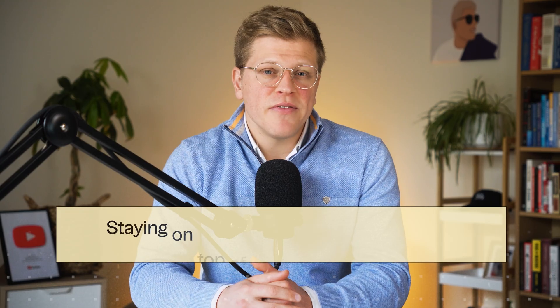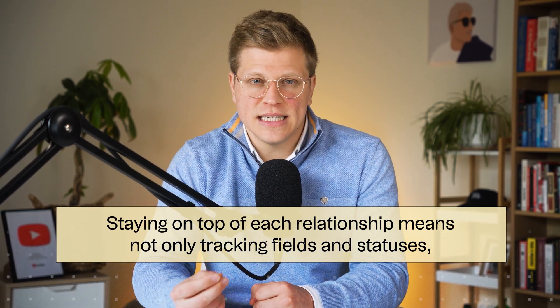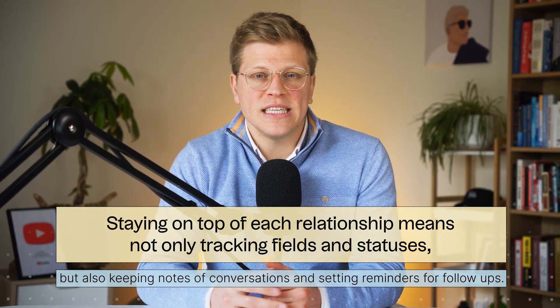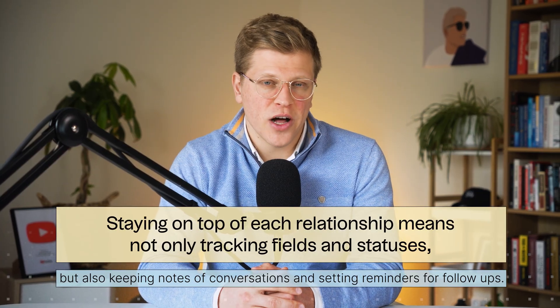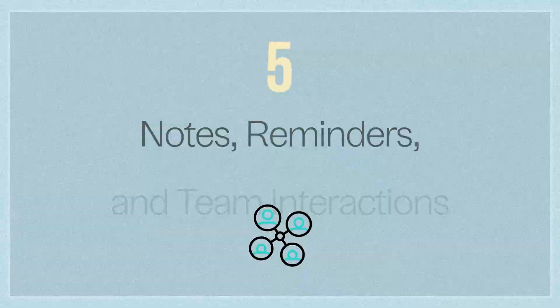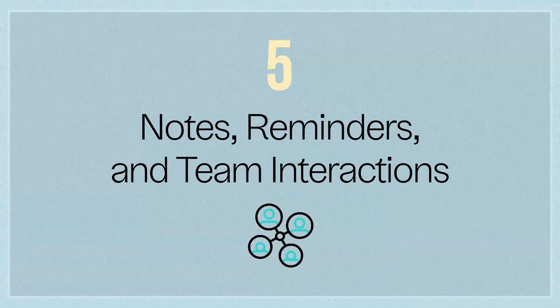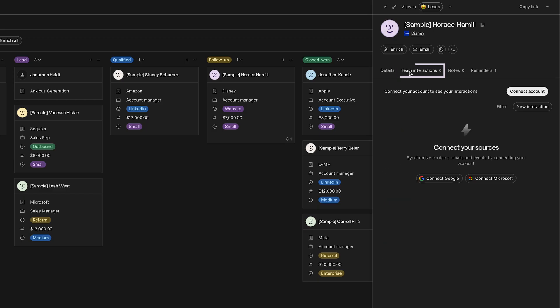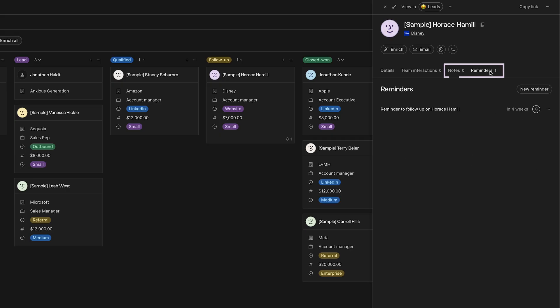Staying on top of each relationship means not only tracking fields and statuses, but also keeping notes of conversations and setting reminders for follow-ups. Folk CRM shines here by making notes and reminders easy to use and collaborative. Notes, reminders, and team interactions. Here, next to details, you can find the team interactions section where you can connect your Google account or Microsoft account, and you can see all your interactions in this area. Another section is the notes here, and then the reminders. This way, if you go on a vacation, a colleague could pick up the follow-up task. Both notes and reminders being tied to contacts, and shared means your team is always on the same page about what's being done and what's next.